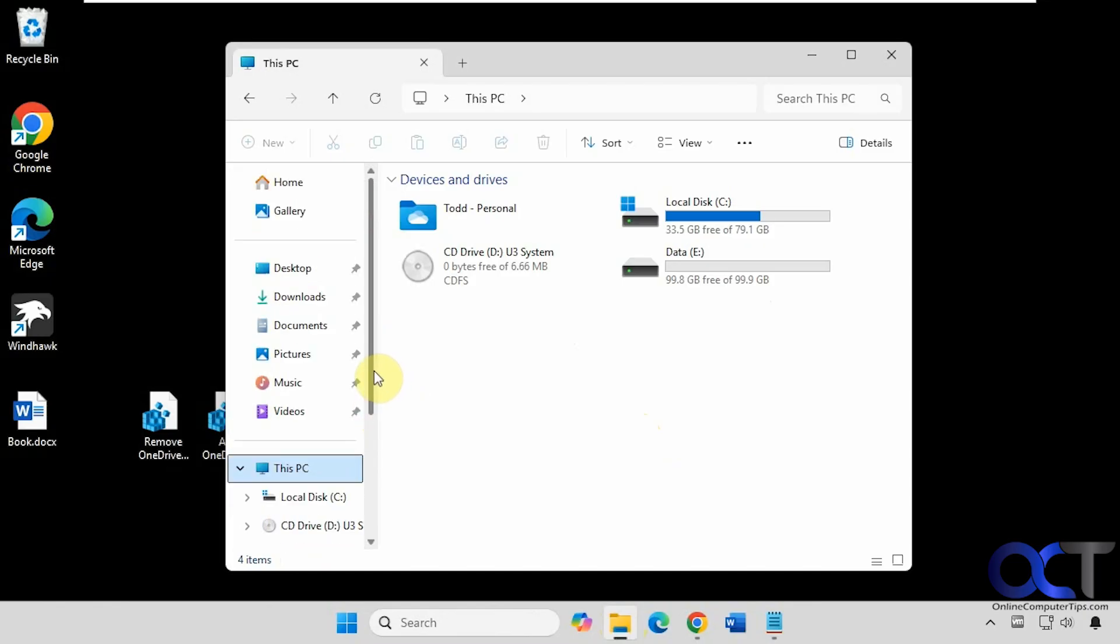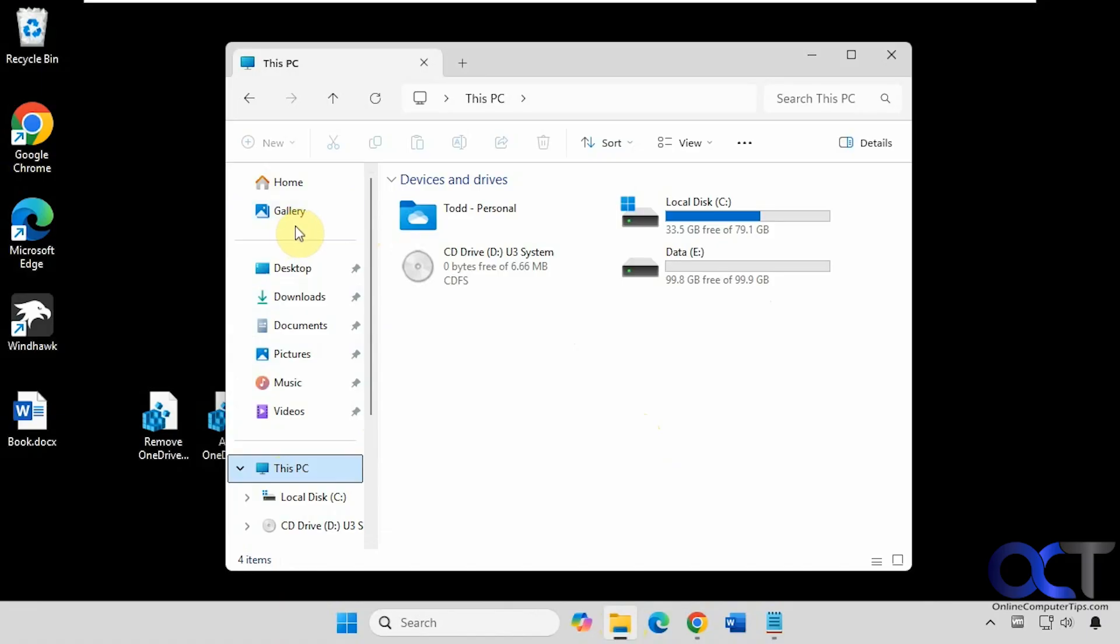And that kind of tells me that in order to have it on the left side under This PC, you're going to have to have it here as well. So that might be a trade-off. So let's confirm that by adding it back to here.